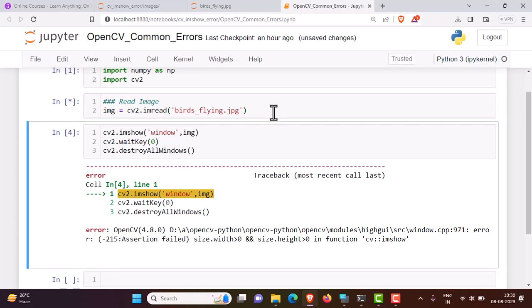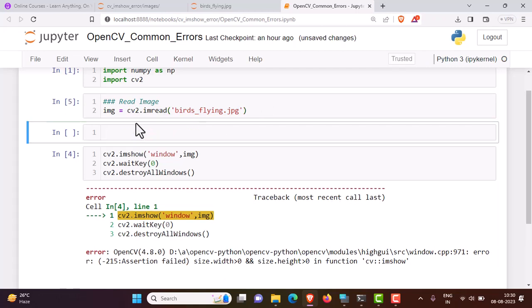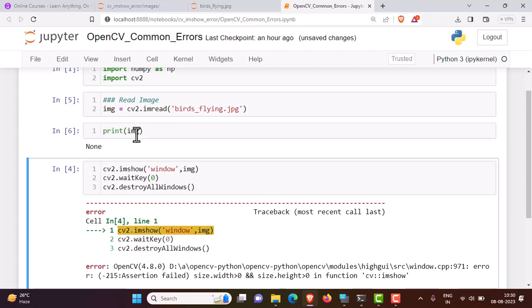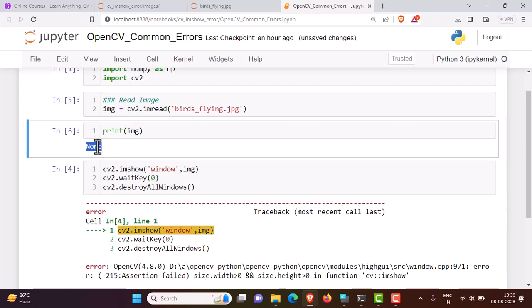For example, if I execute this and my path is incorrect, and if I print IMG, it is None, which essentially says that there is nothing or no image found.